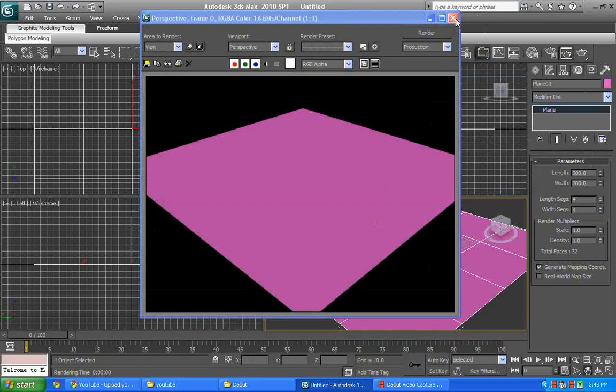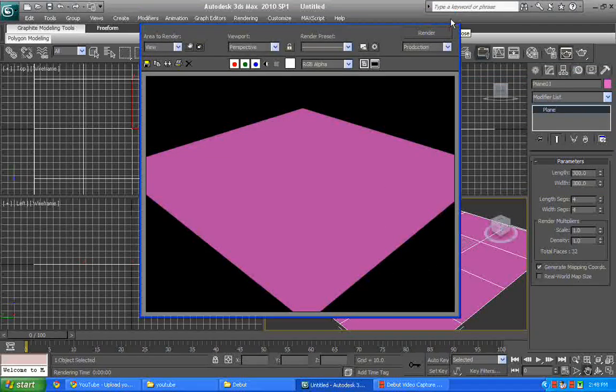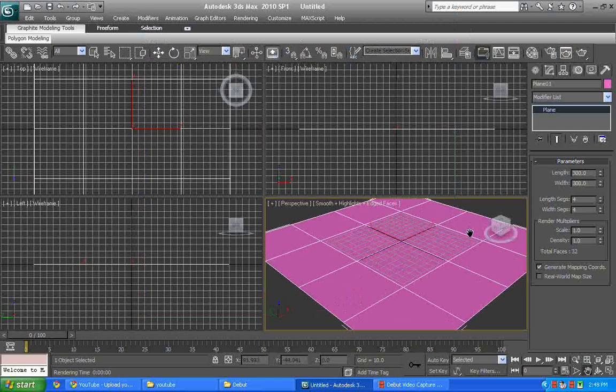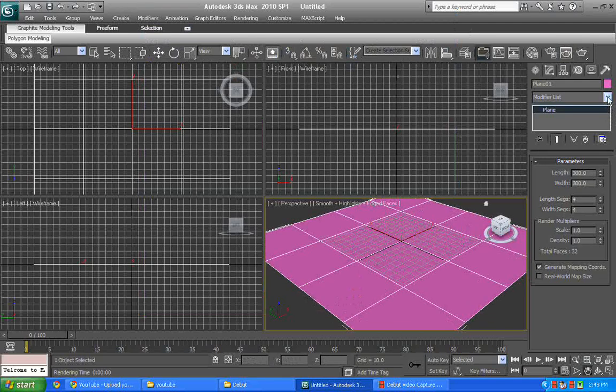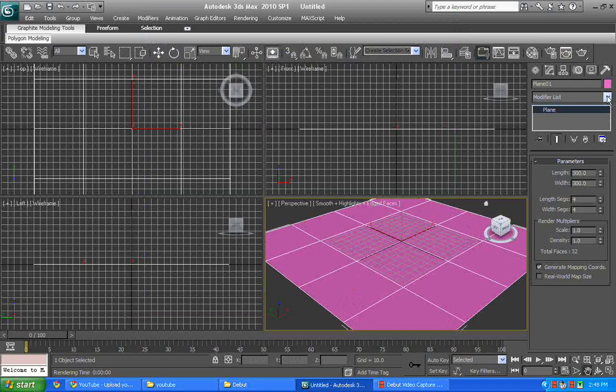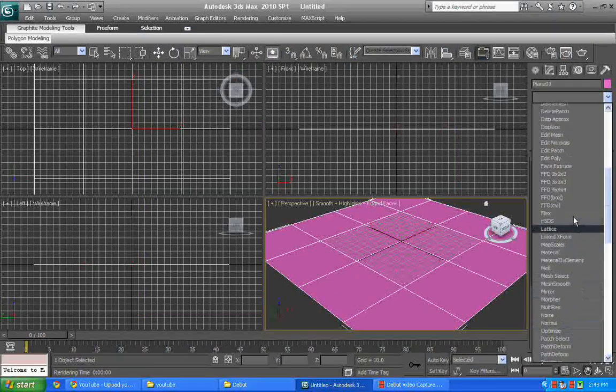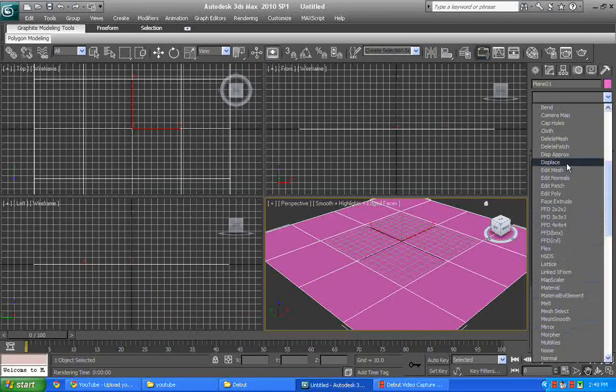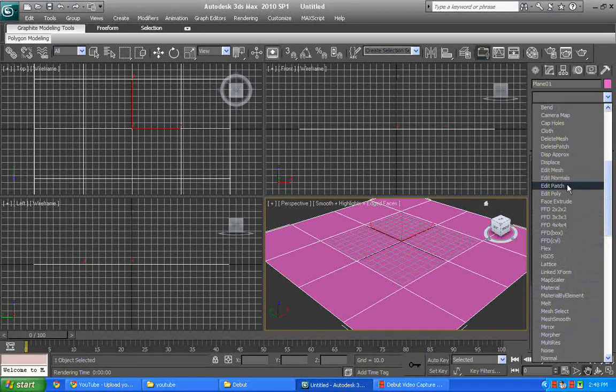Let's just work on it. Second thing, from modifier list here we add an edit poly. Edit poly is going to be just on the top, somewhere there you go here.